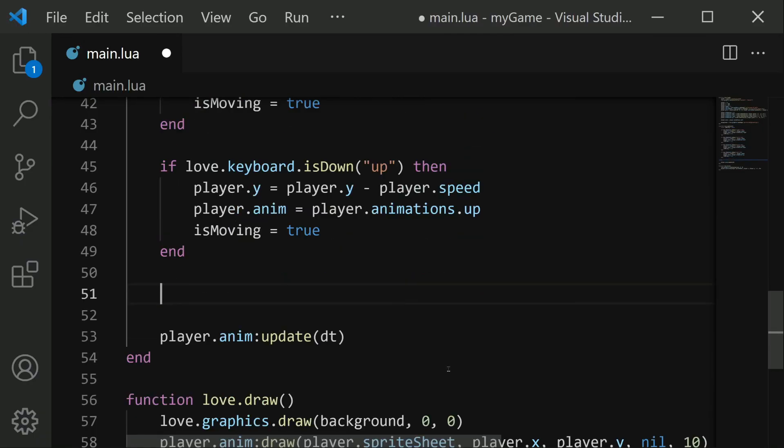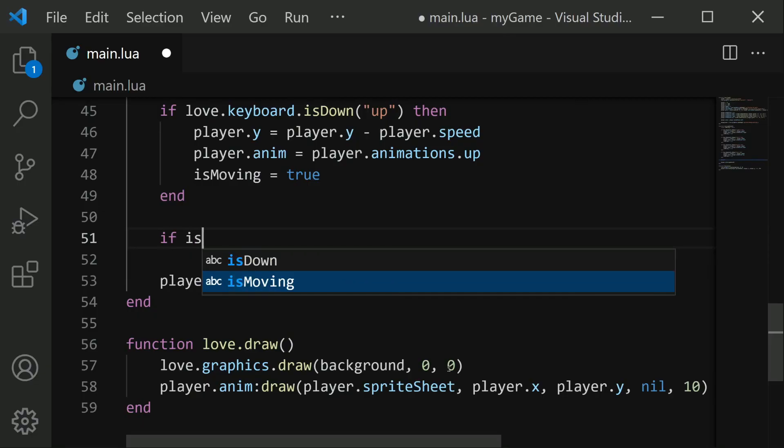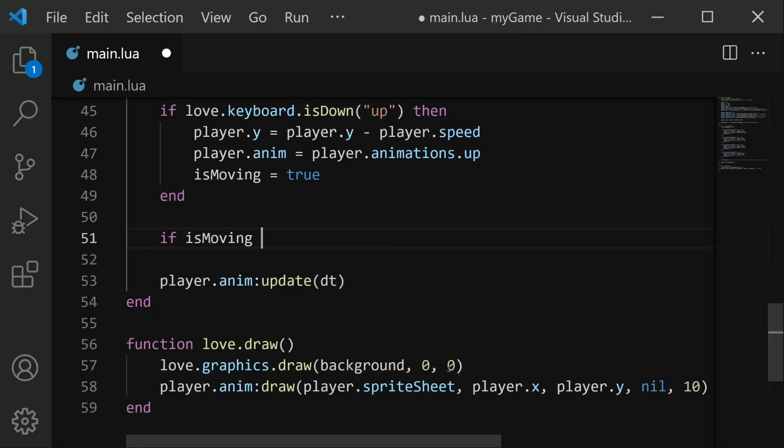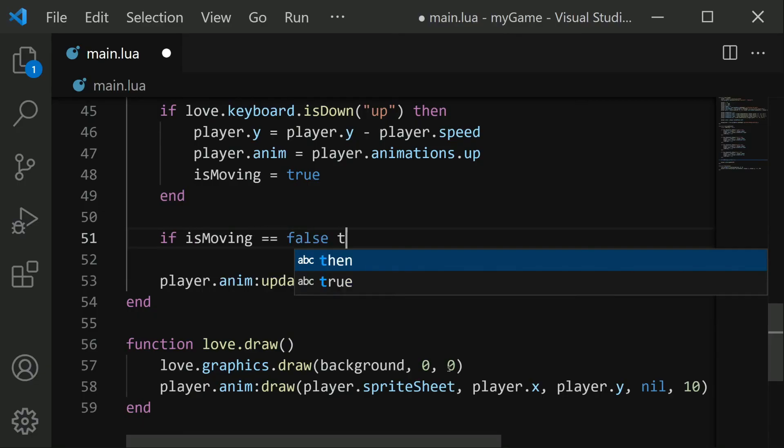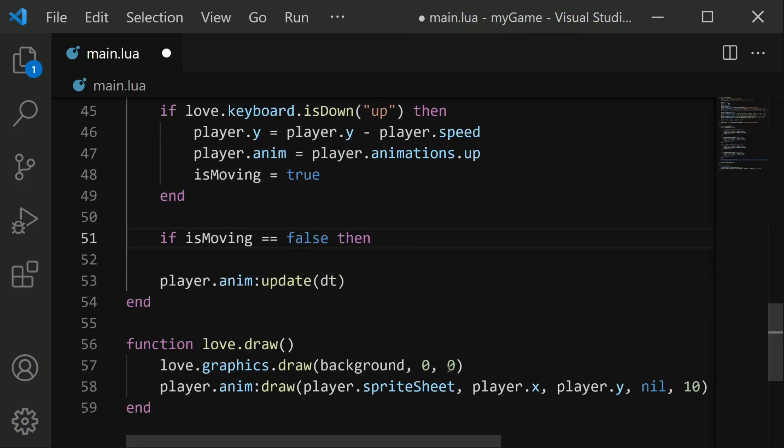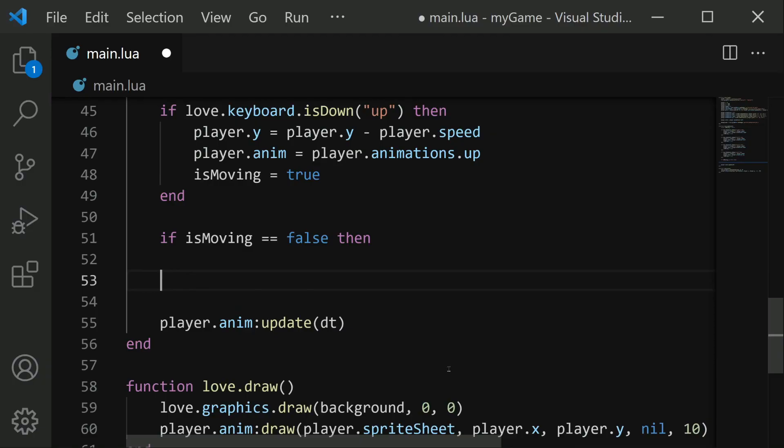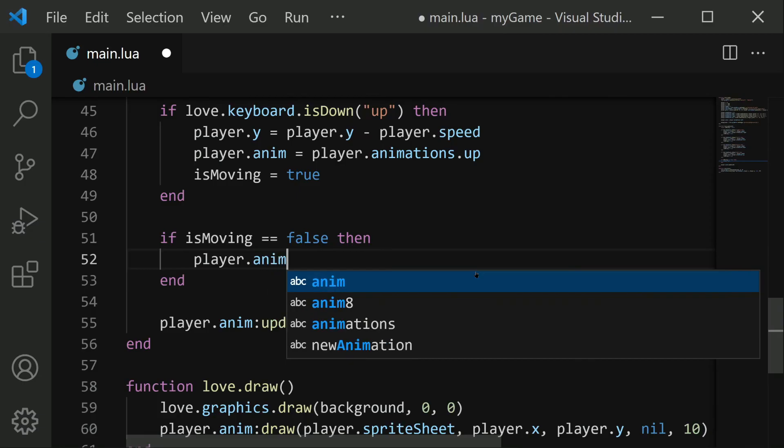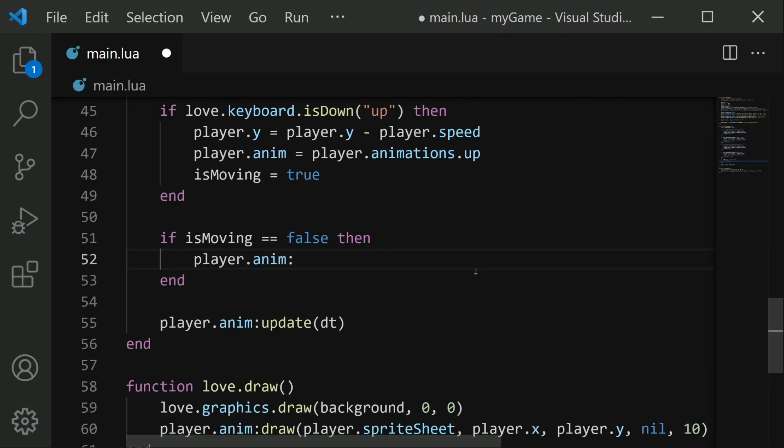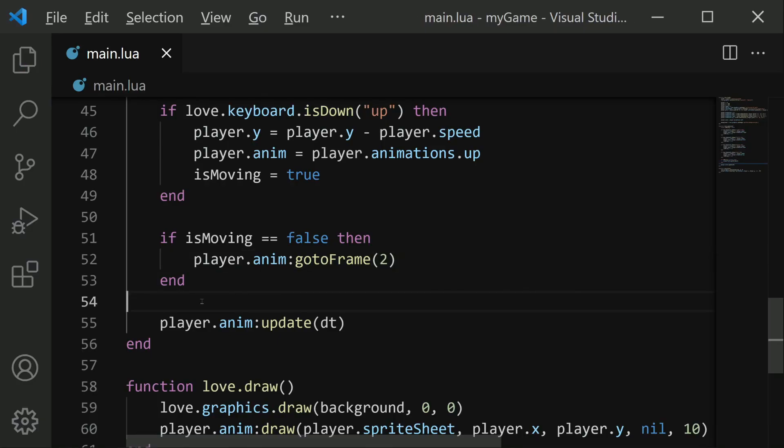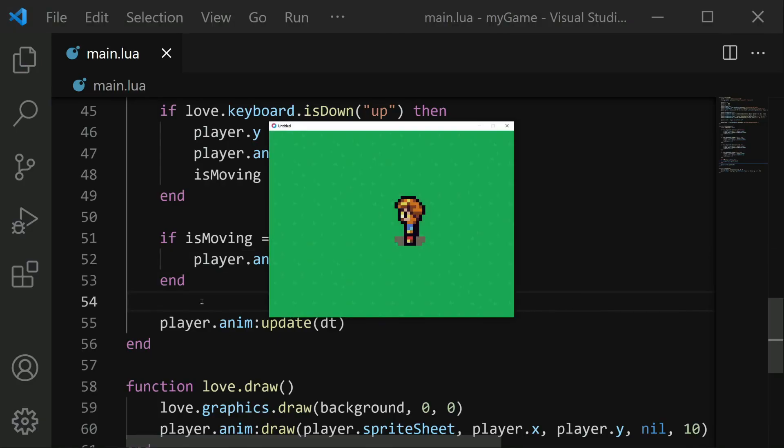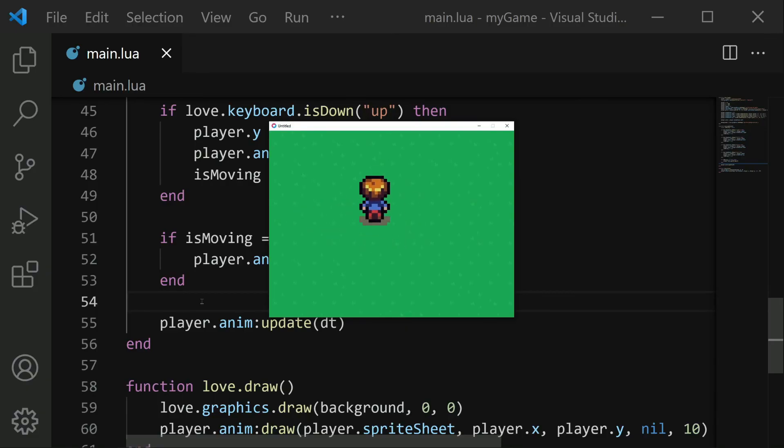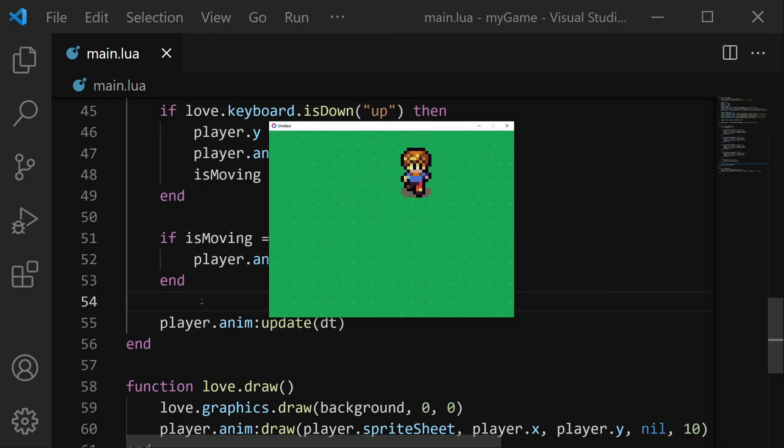And this is done with player.anim colon goToFrame. And the frame we want to go to is frame number two, that standing still frame. If we save and run now, the player is standing still. As soon as I move, he starts walking again in all four directions. And when I stop, they change back to standing still. And this works for all four directions.